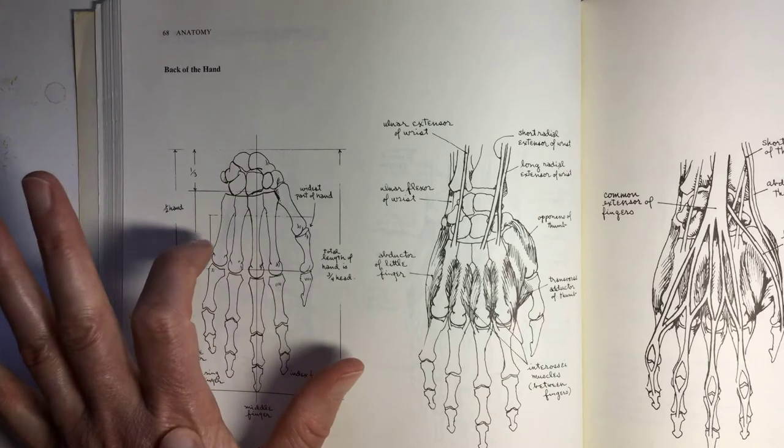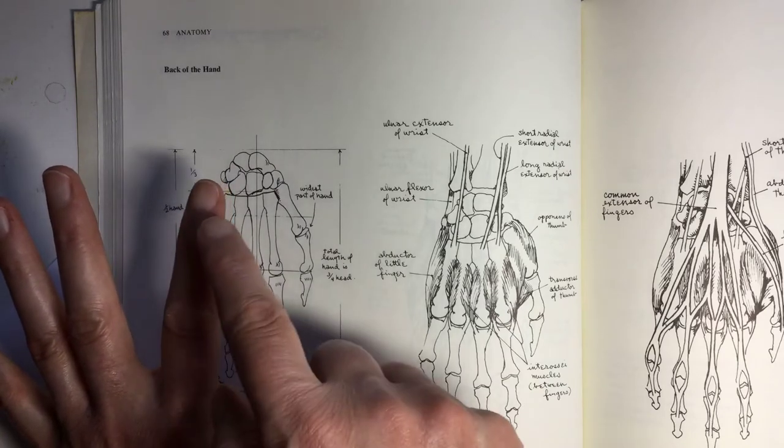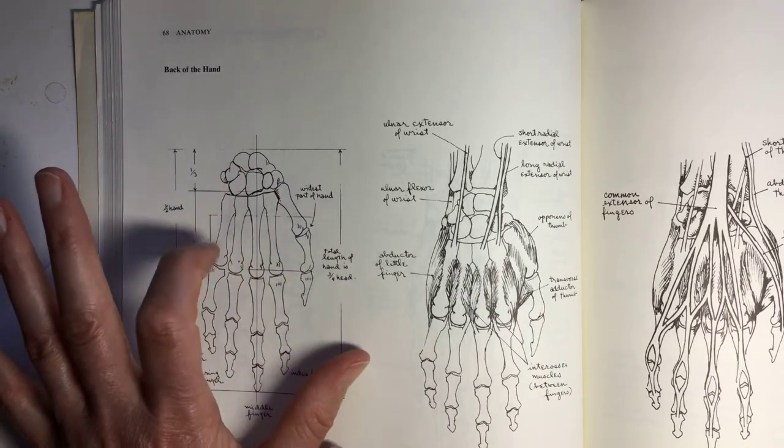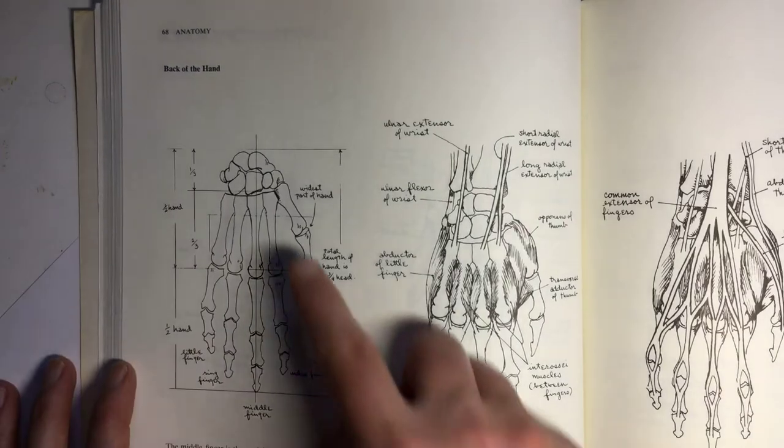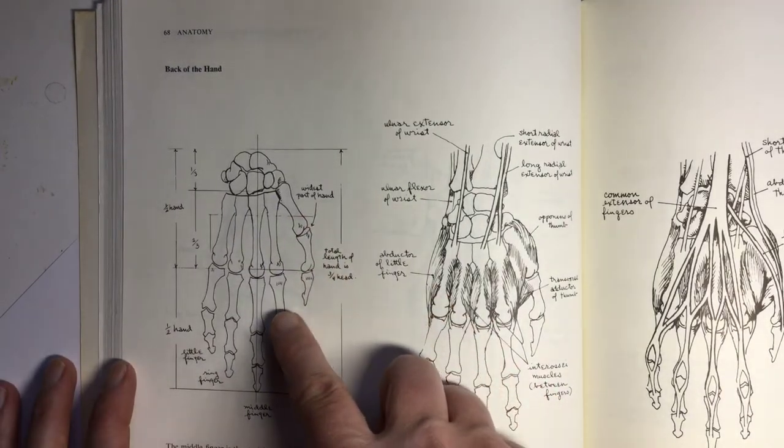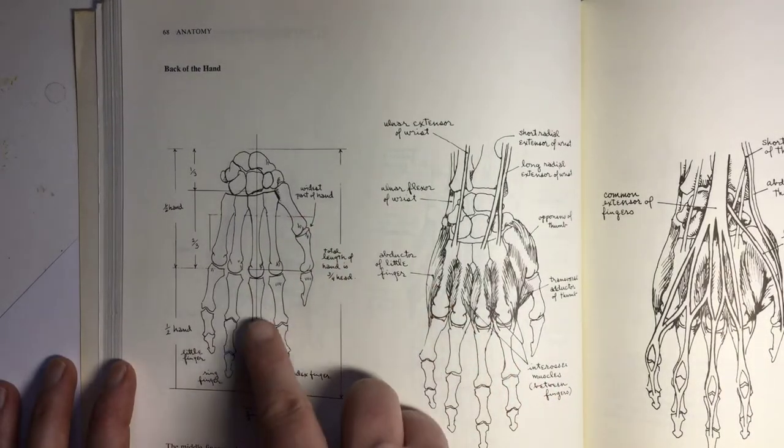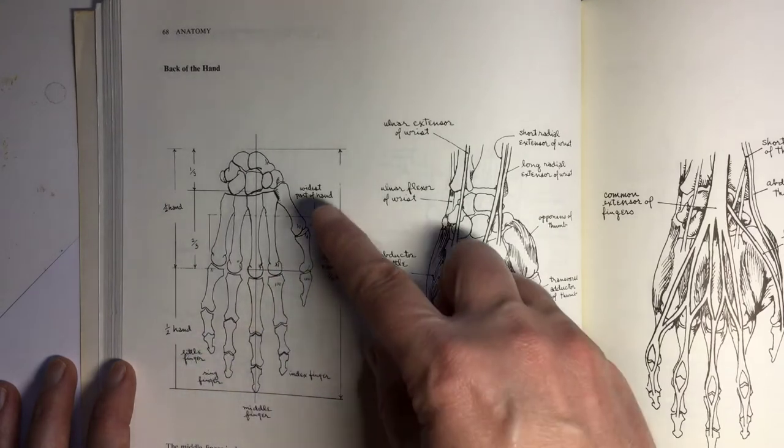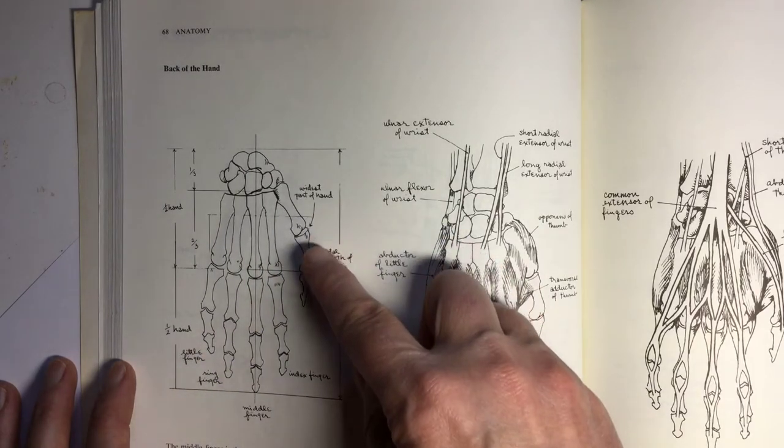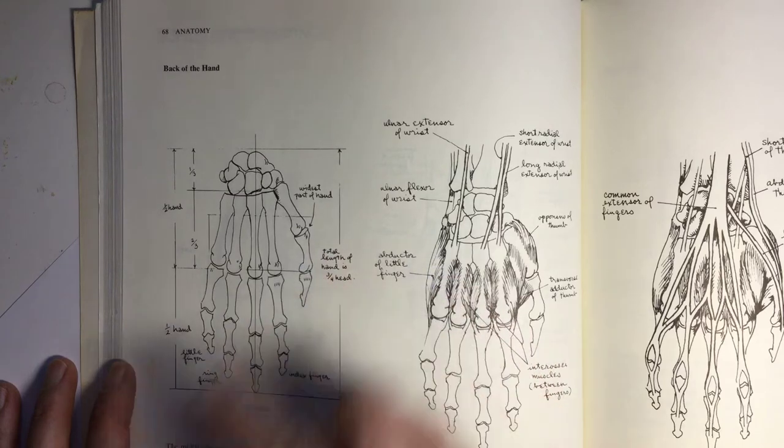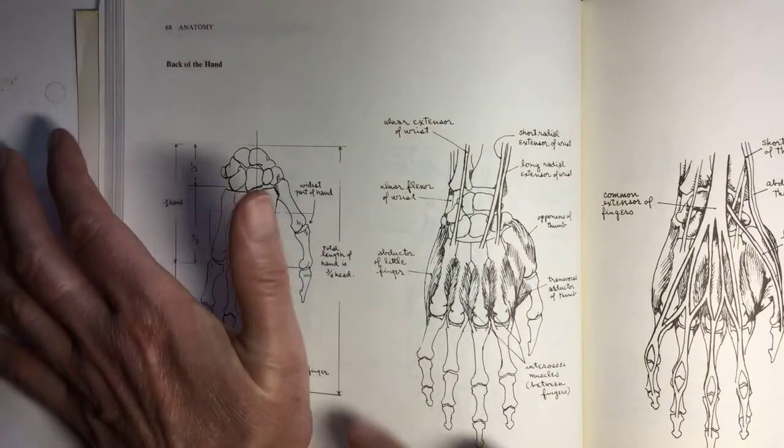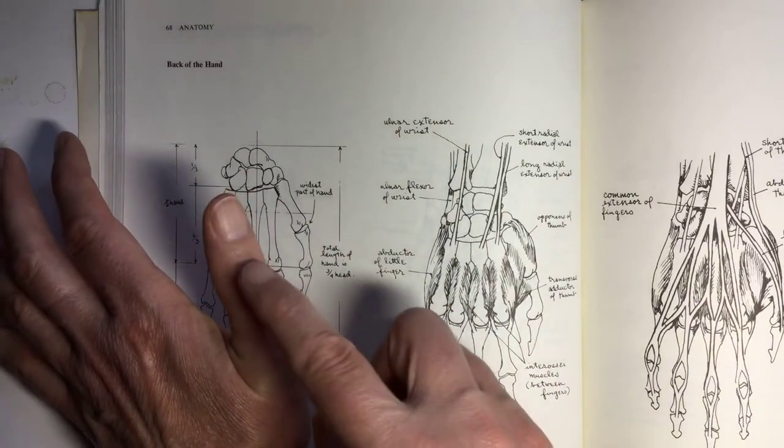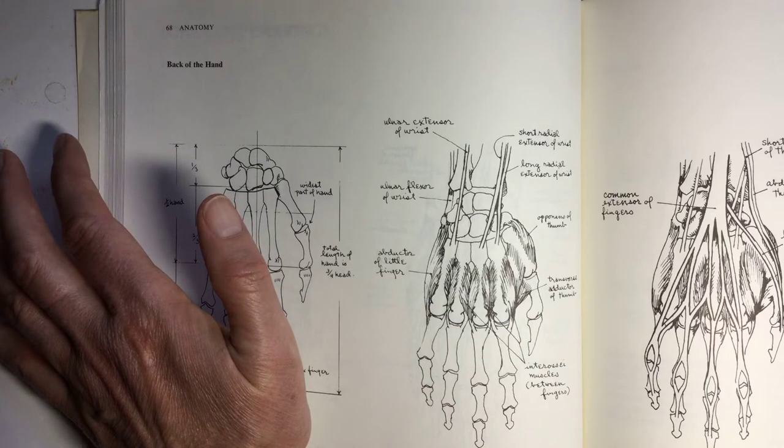So I have one, two, three knuckles in each of my fingers. And in the thumb as well, one, two. Oh, there's only two in the thumb. So there's one, two knuckles in the thumb.